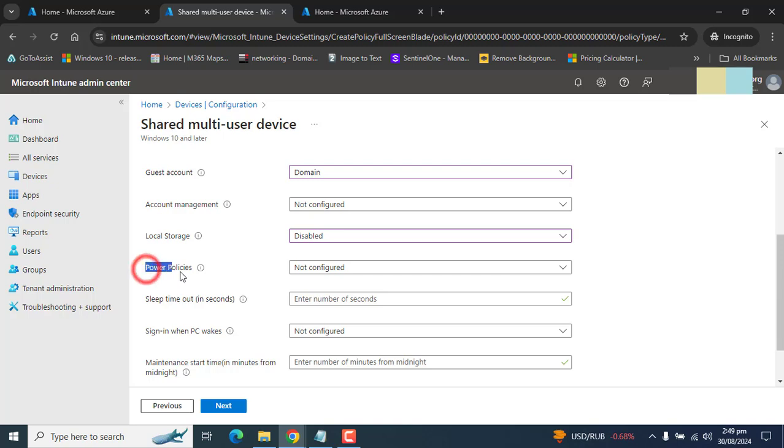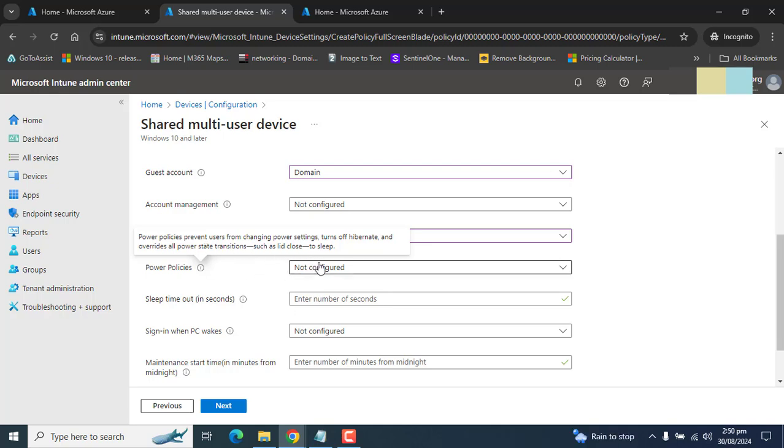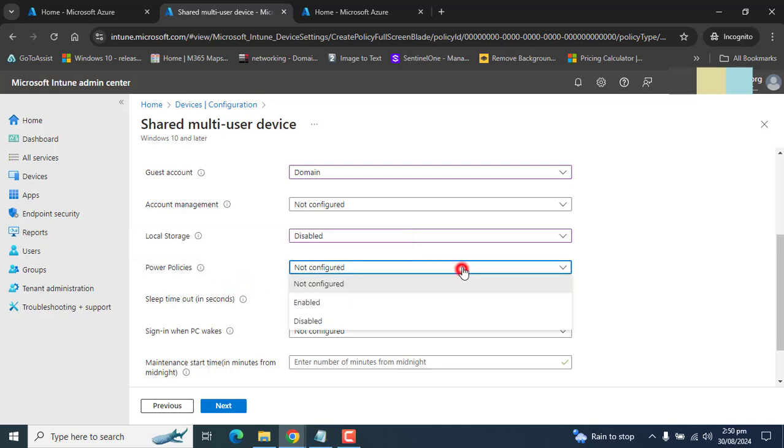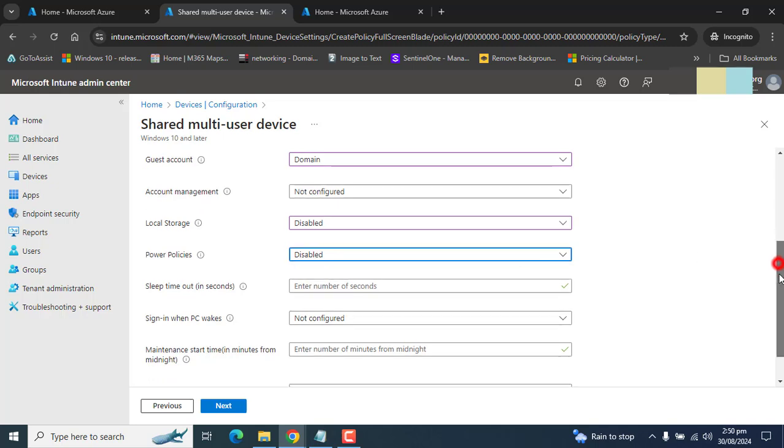The next option is power policy. If we enable this, users will be able to change power settings related to hibernate and all power settings, transitions such as idle, sleep. If you want your users to be able to change any of the power settings, you could enable this. Here, I want to restrict users from changing this setting. I will select disable here for power policy.